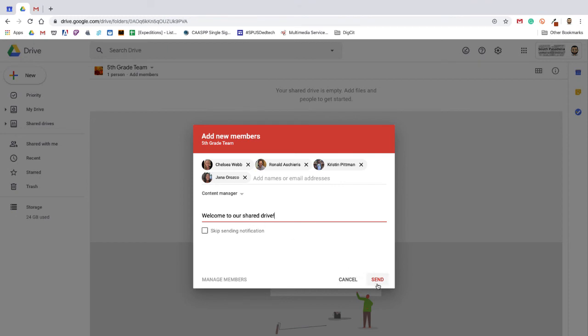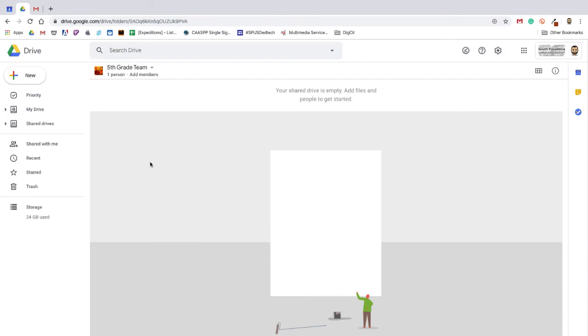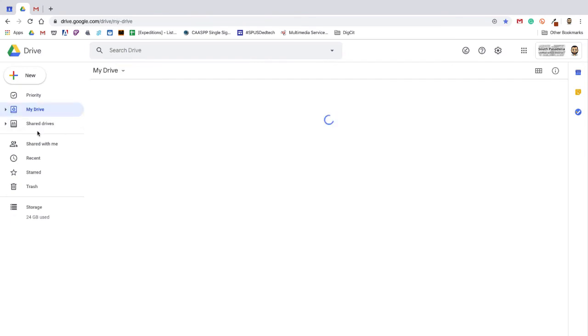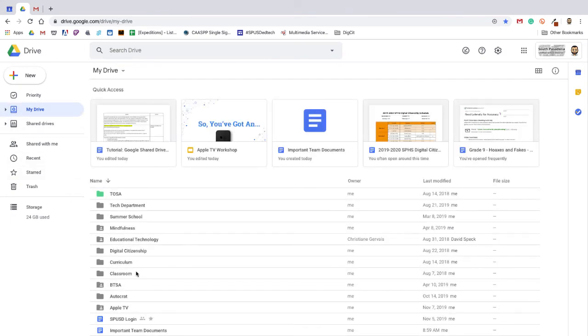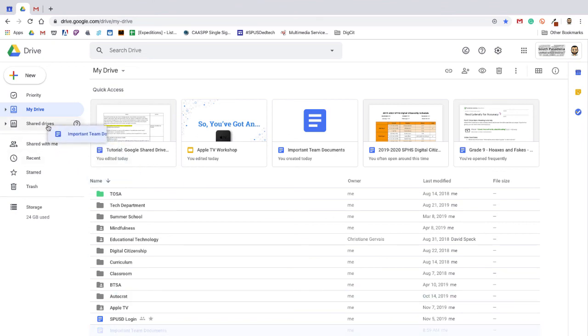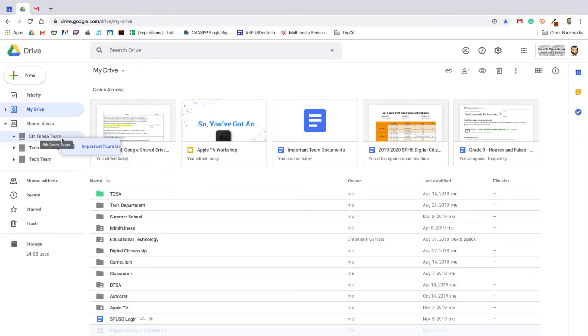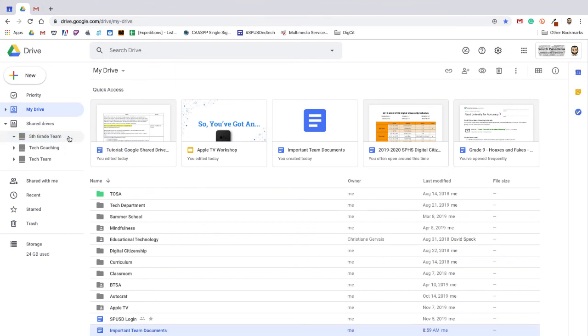Once you have members in your shared drive, you can start adding files. You can either create or upload new files in the drive directly, or migrate files from your My Drive to the new shared drive by dragging and dropping. Remember, any content in a shared drive has shared ownership by all stakeholders, so you will no longer be the sole owner of any documents you migrate here.